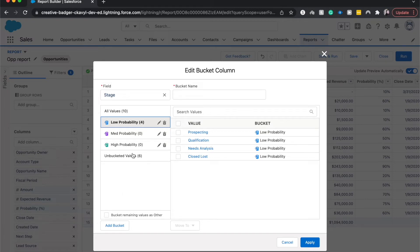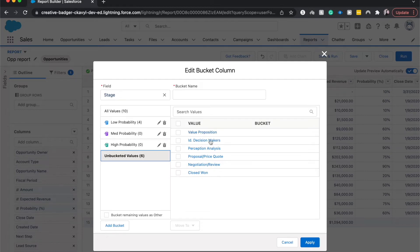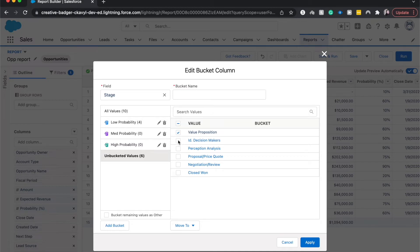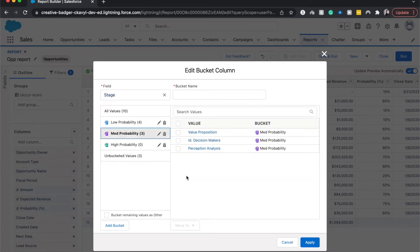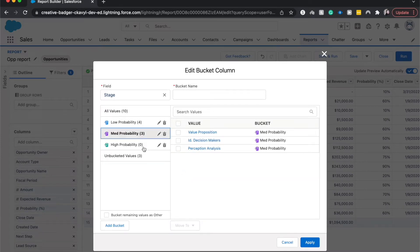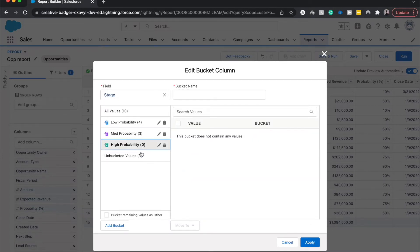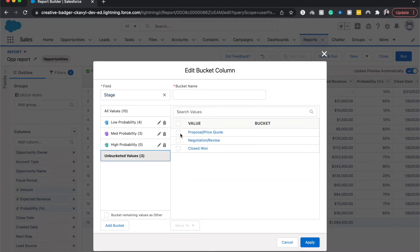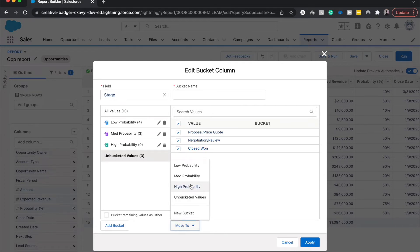I'm going to go to the unbucketed values again and let's see for medium probability. I would want to put these bottom three by proposition decision makers, perception analysis, move to medium probability, and then back to unbucketed.